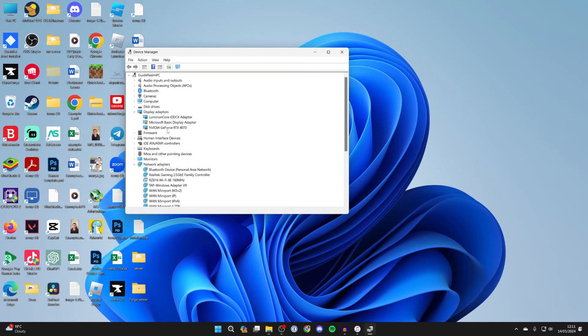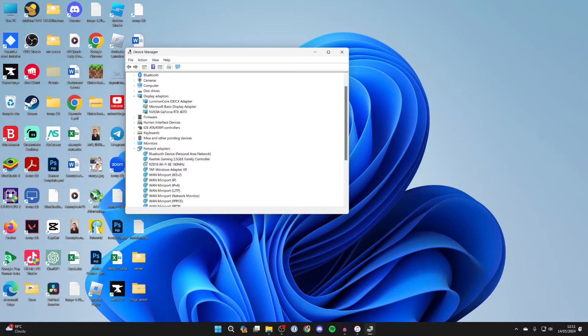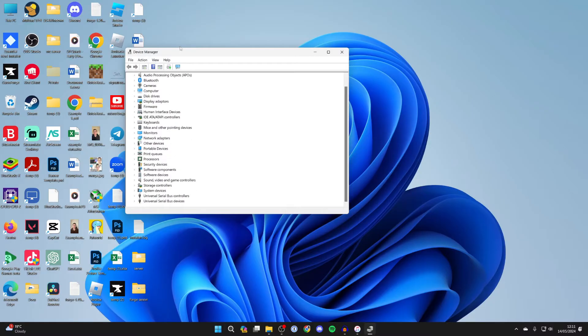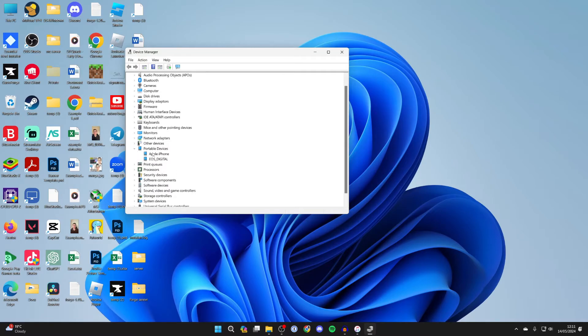Now all you need to do is scroll down. These options won't be open for you, mine are as I opened before. But what you need to do is find portable devices and expand it. And you should then go and find your iPhone.